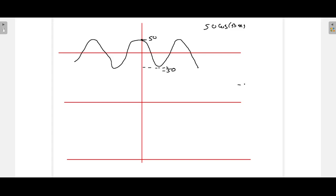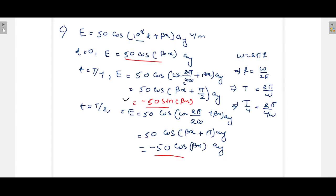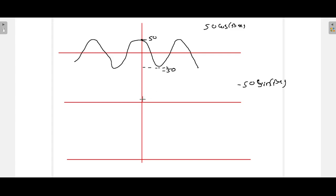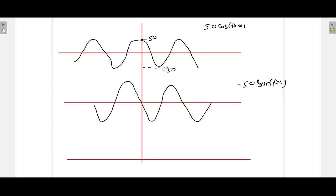The second waveform at t = T/4 is −50 sin(β·x). A sine function starts from the origin, but since it is negative, it first goes in the negative direction. So −50 is at the first peak and +50 at the next.